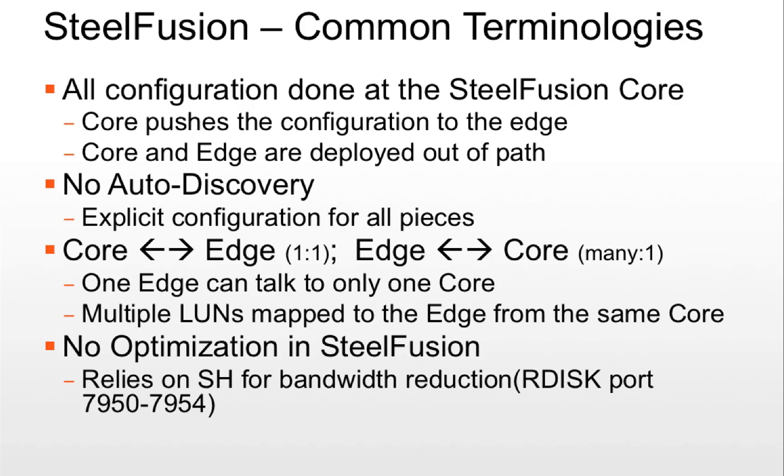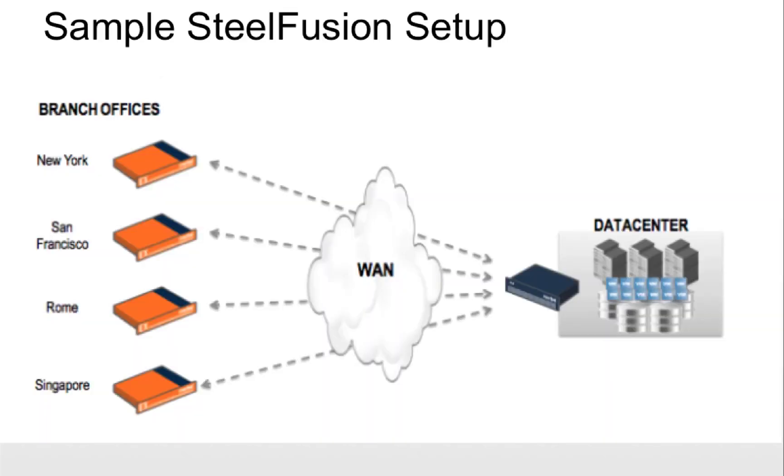And also no optimization takes place on SteelFusion. Although we rely on SteelHead for doing bandwidth reduction for our RDISK traffic which happens to be on port 7950 to 7954.